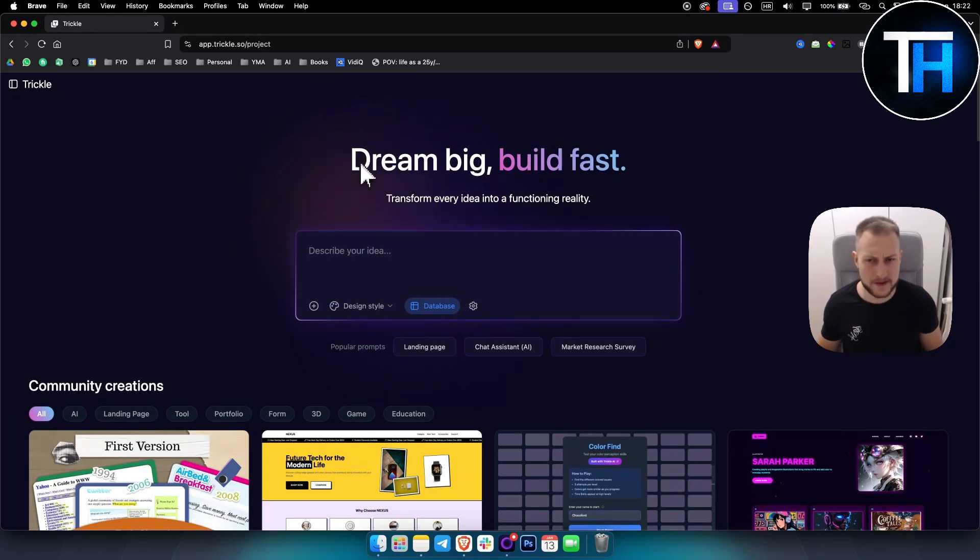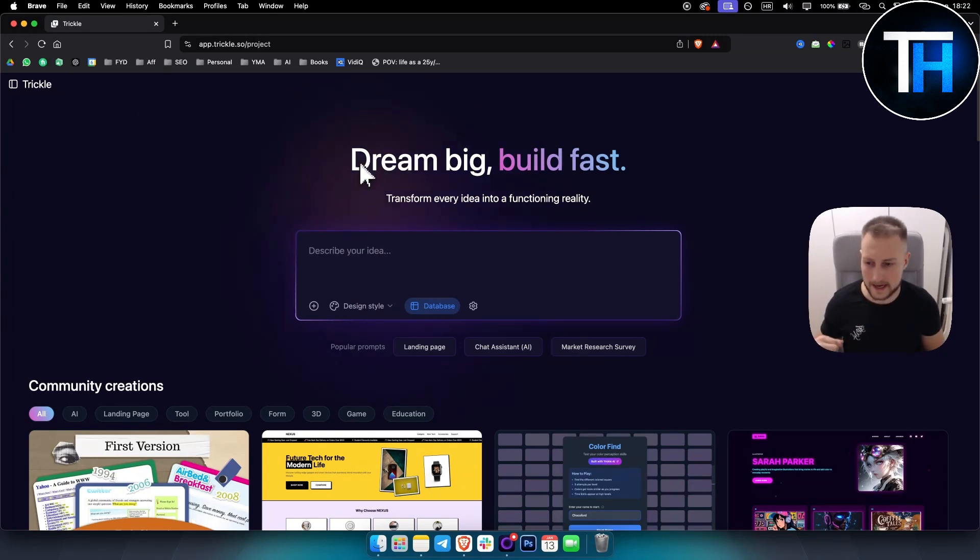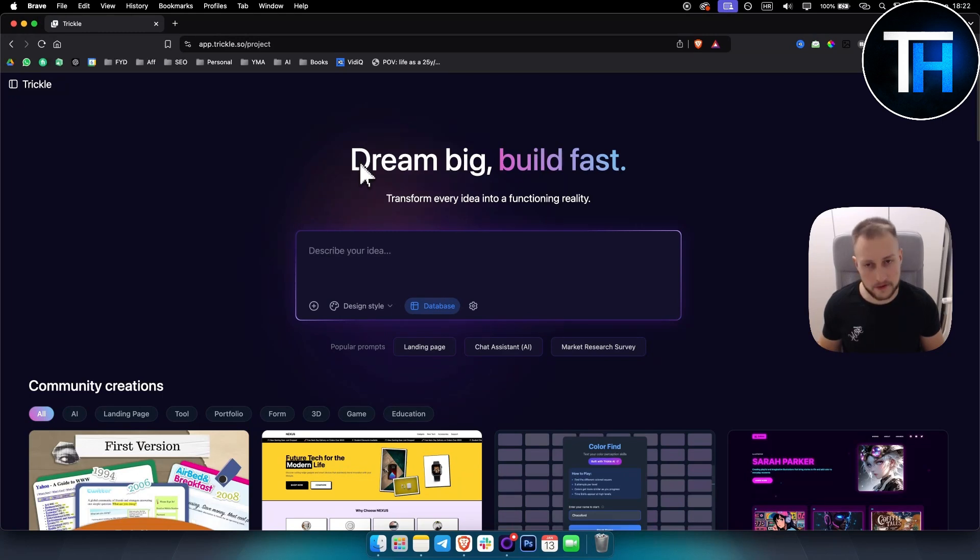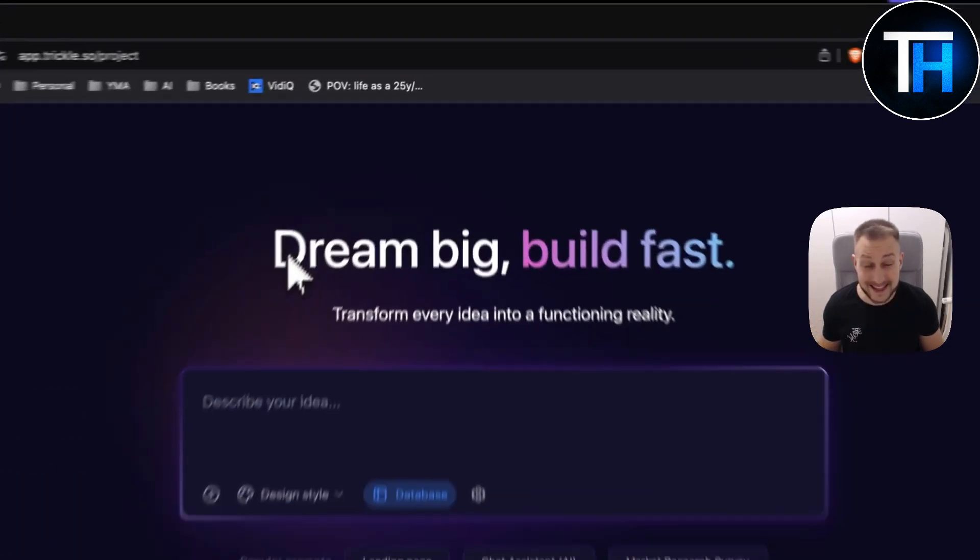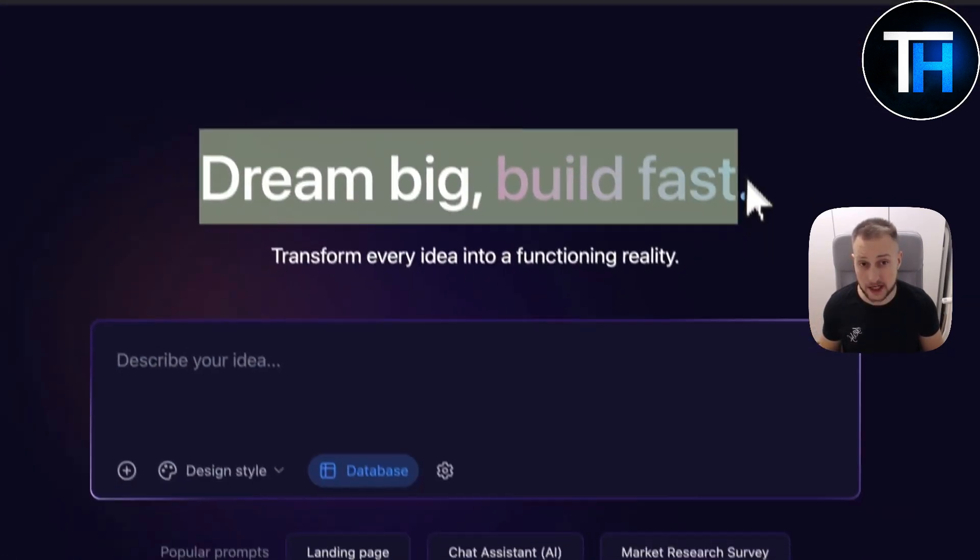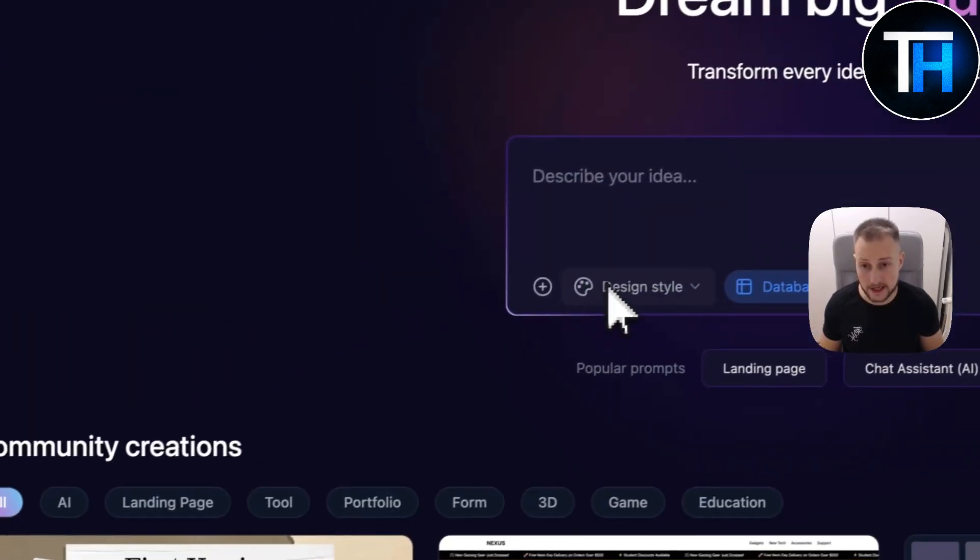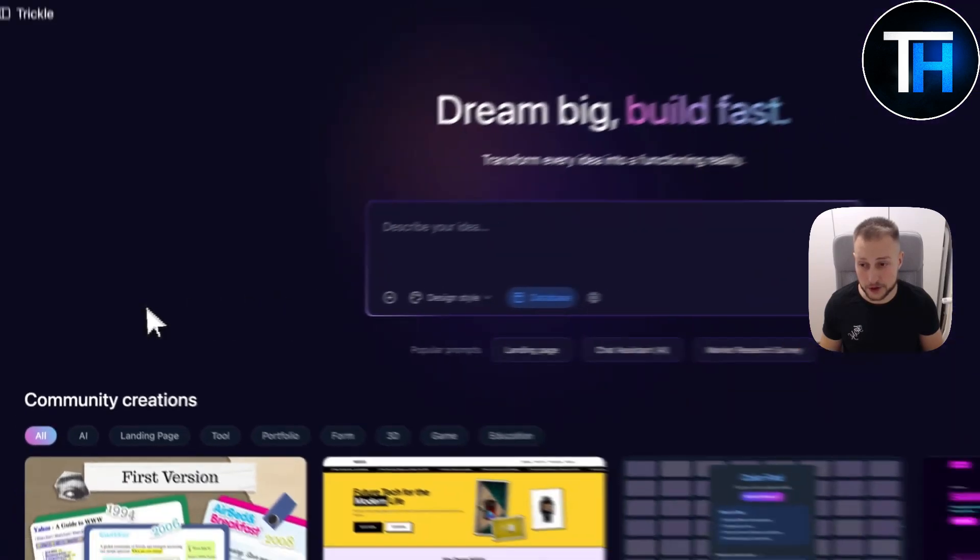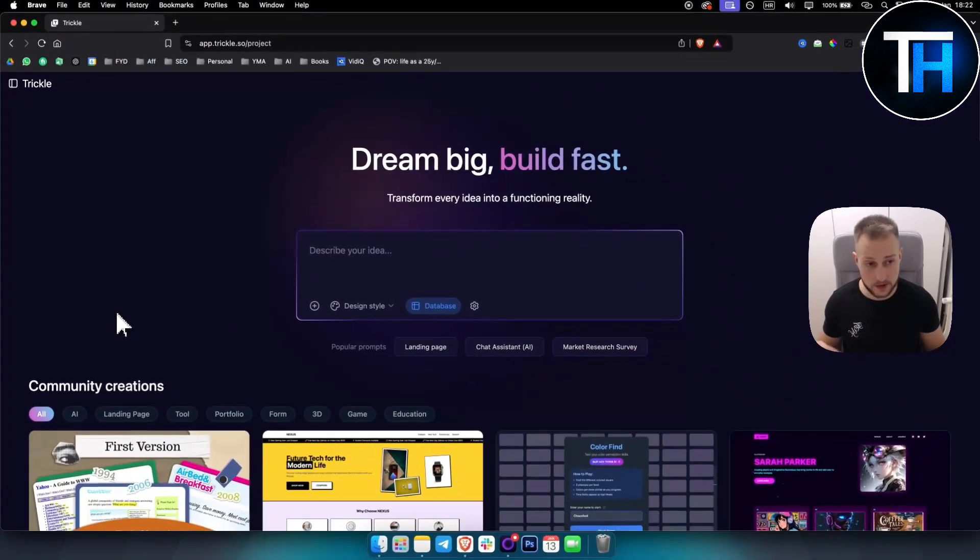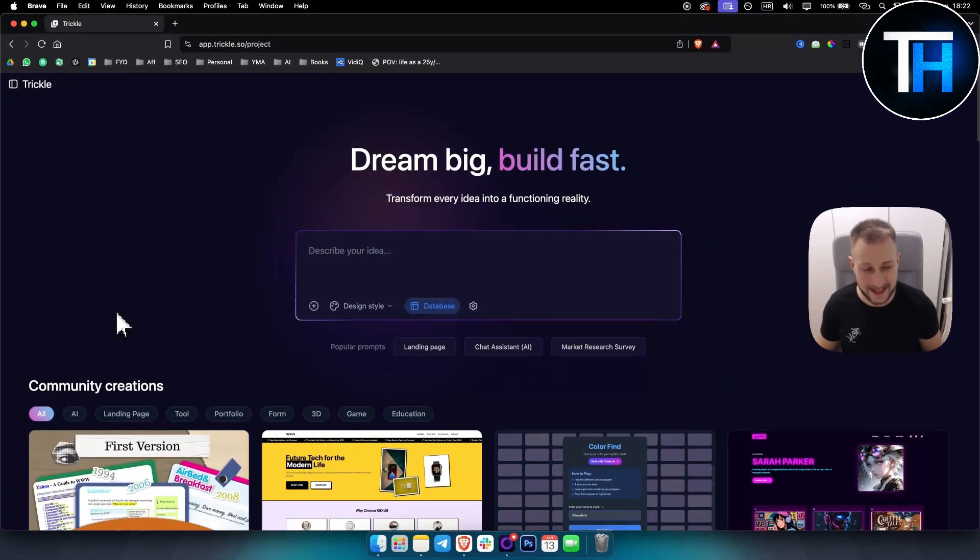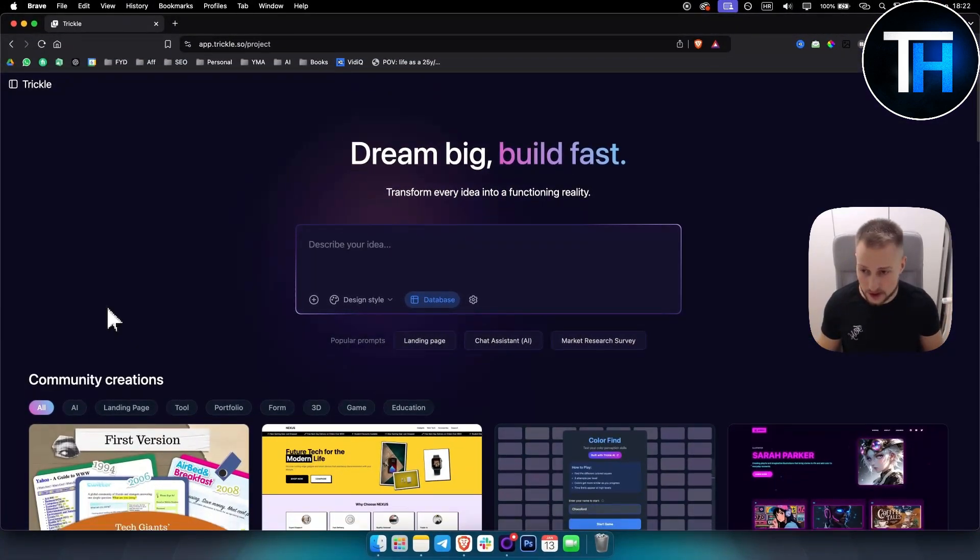I've used some similar tools before like bold.new and other tools. Well, this tool is actually pretty unique because it also has some other features. So let's go and take a look.